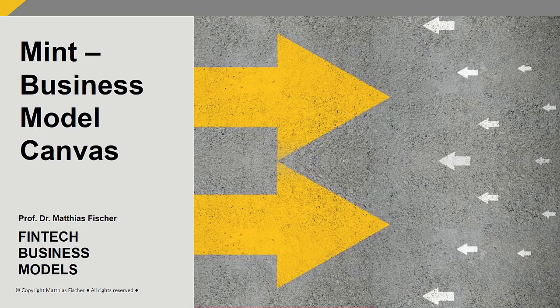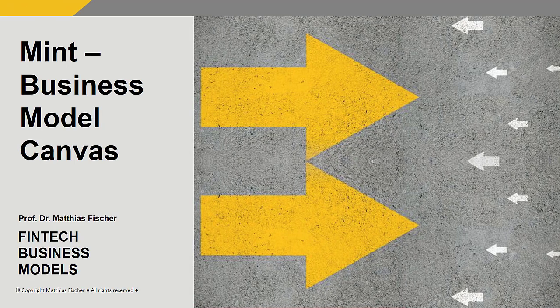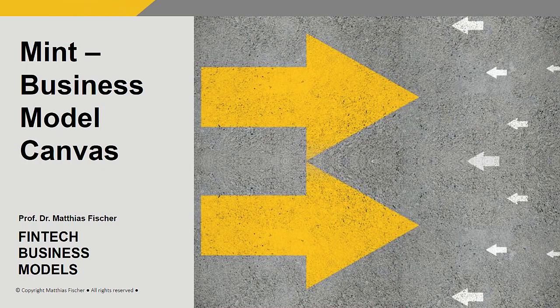Hello and welcome to this fintech session on Mint. We will use the Canvas business model to analyze Mint.